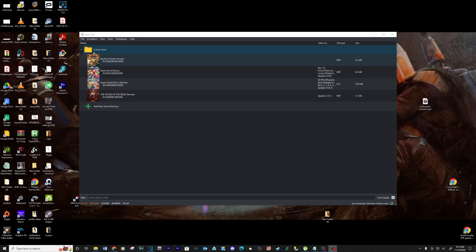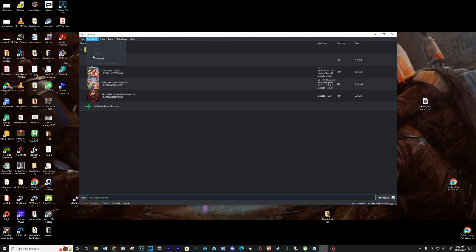Now I'm going to show you all the settings for Yuzu and the game. Pause the video if needed.